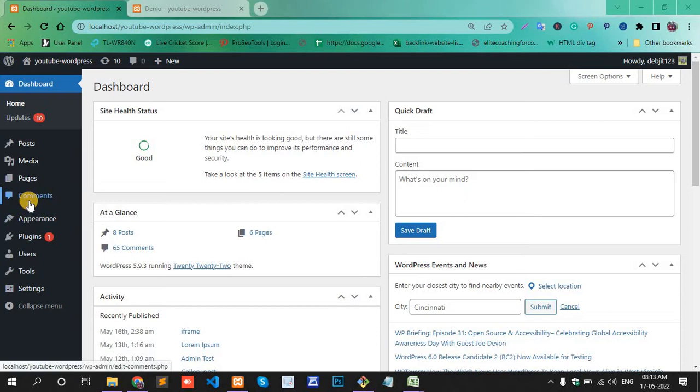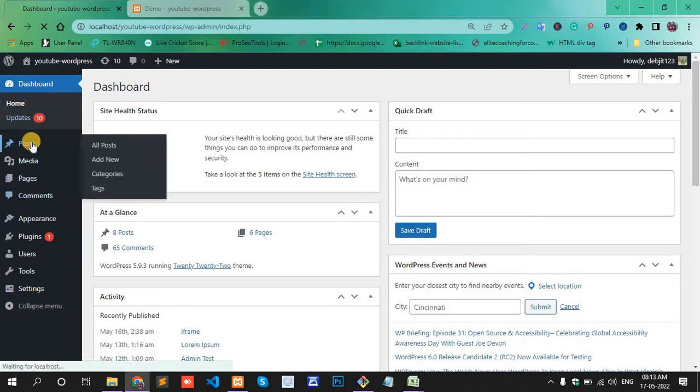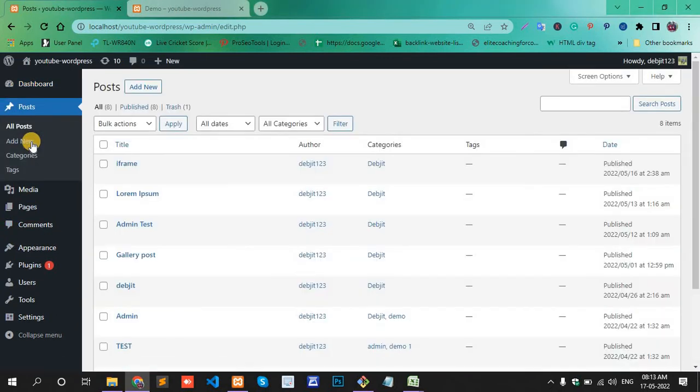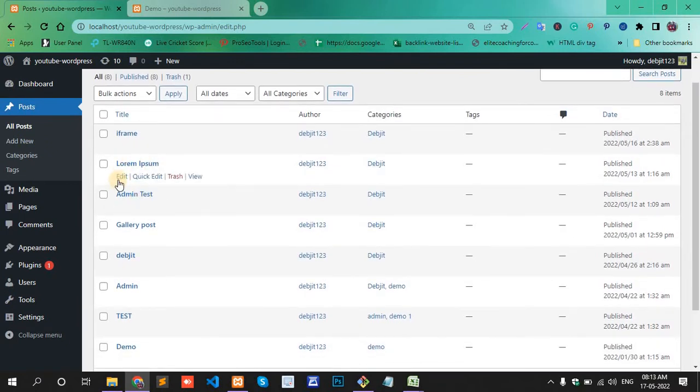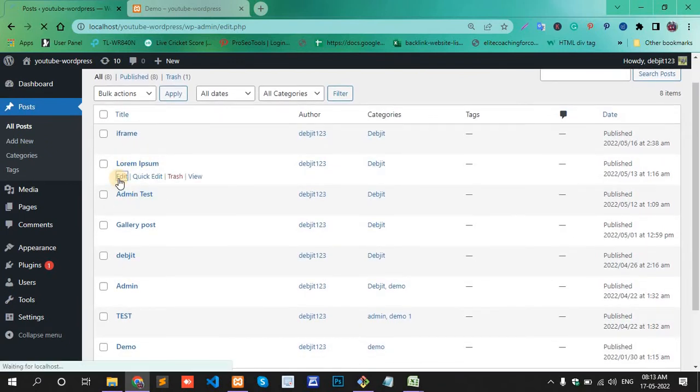First, login to your dashboard section. Go to Posts and All Posts. Select one post here or open one post. Open and edit.